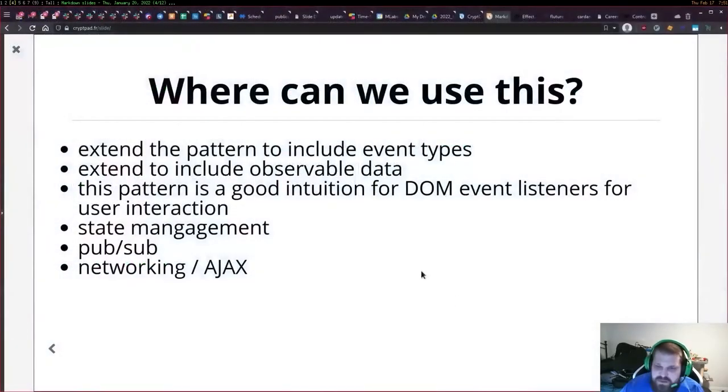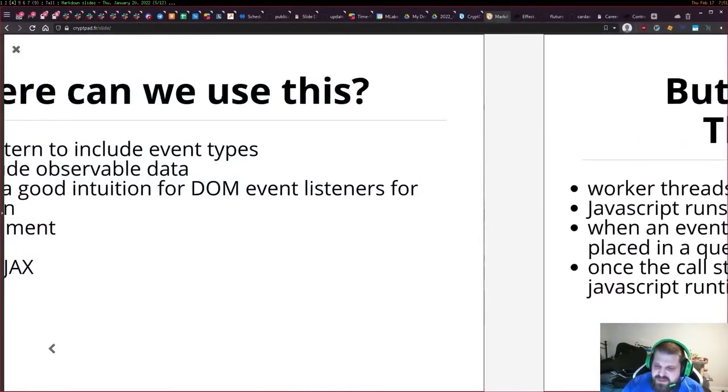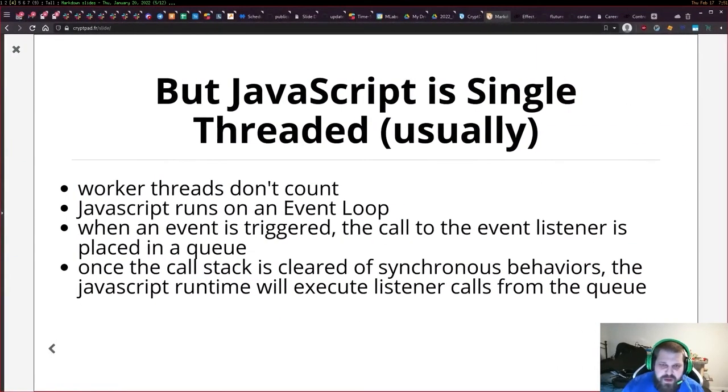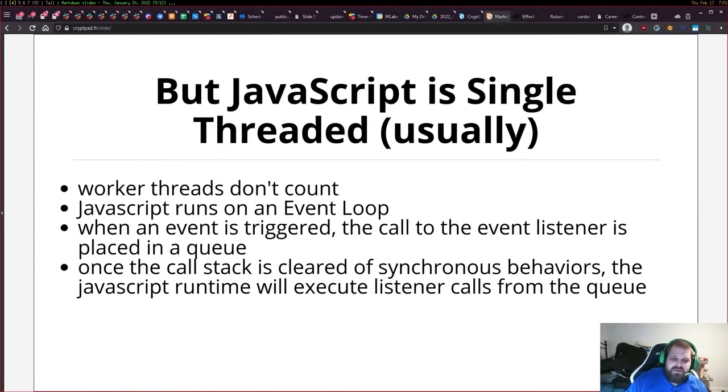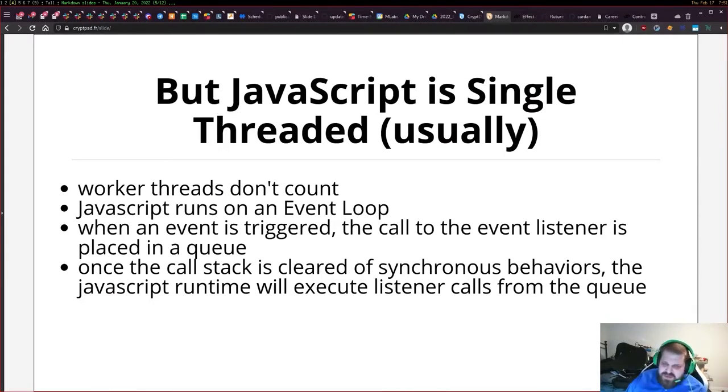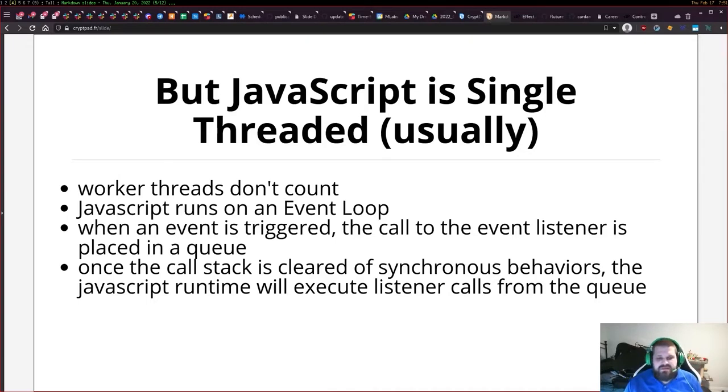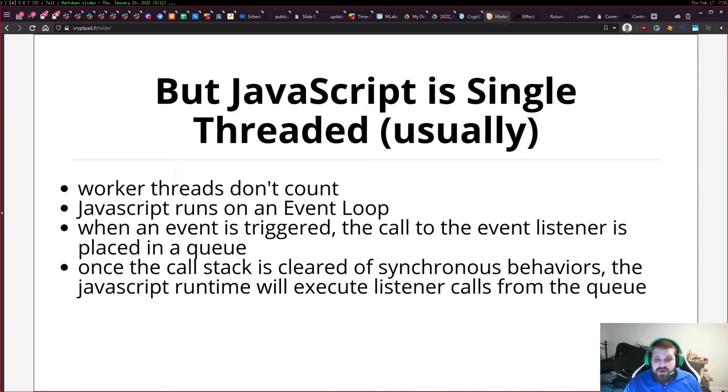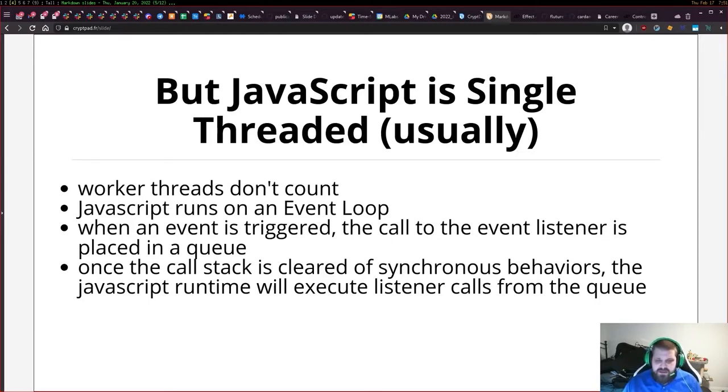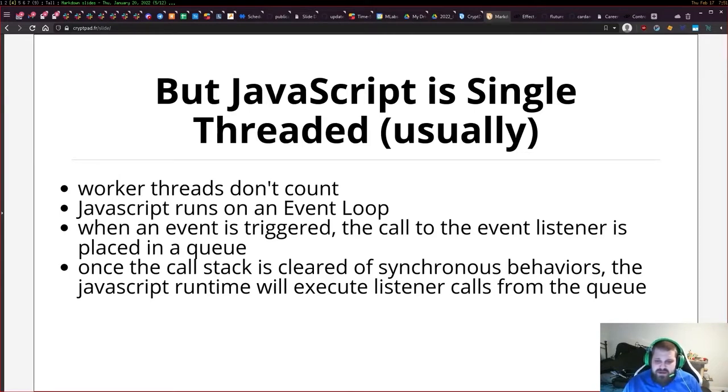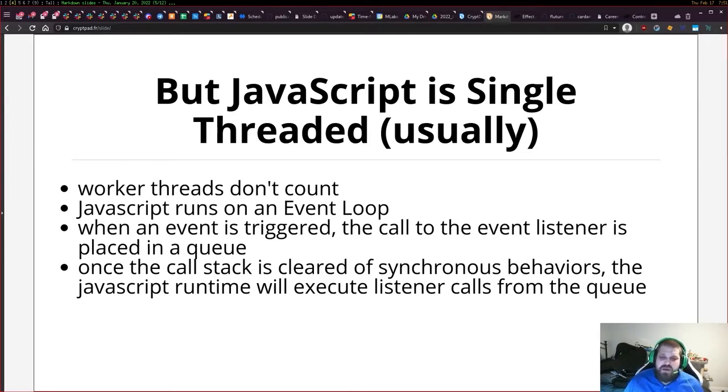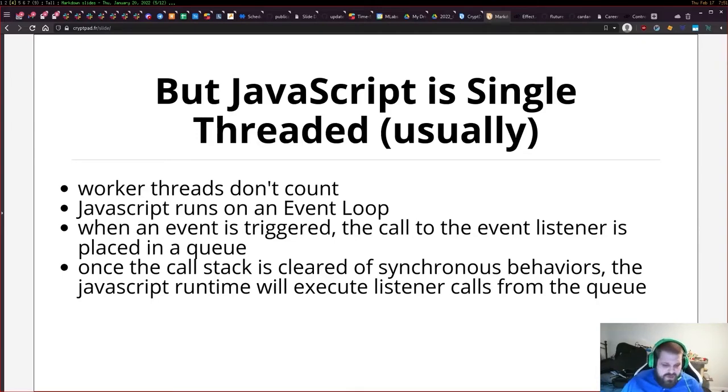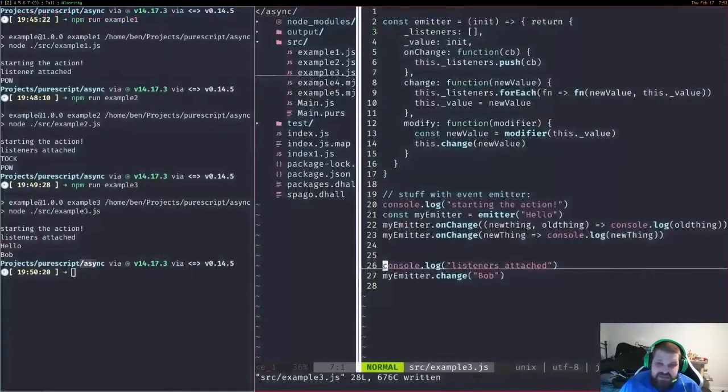This brings us to a fundamental problem. JavaScript is single threaded usually. Worker threads don't count, they're a newer addition. JavaScript runs with an event loop and when an event is triggered, there's a call to an event listener placed in a queue. Once the call stack is cleared of synchronous behaviors, the JavaScript runtime will execute listener calls from the queue.